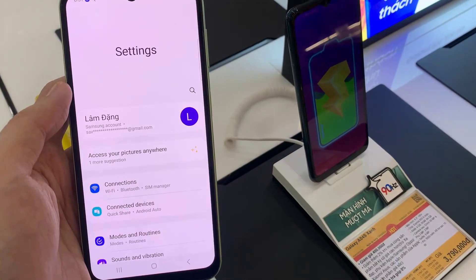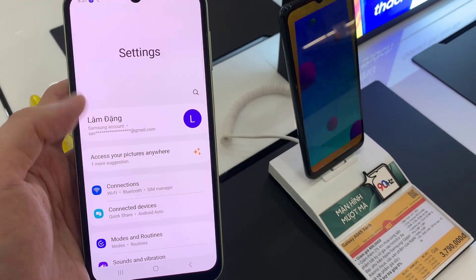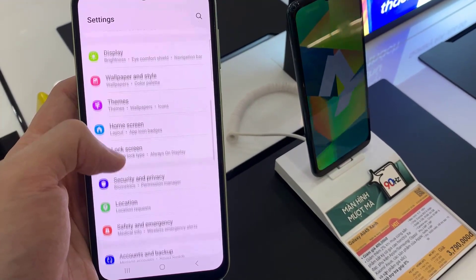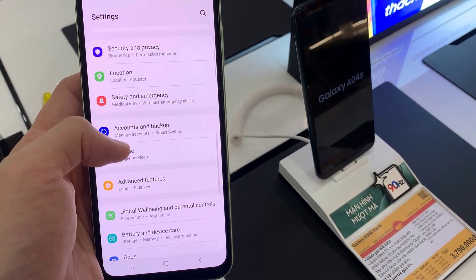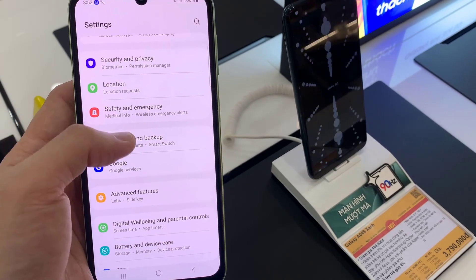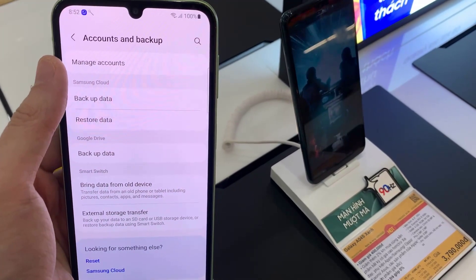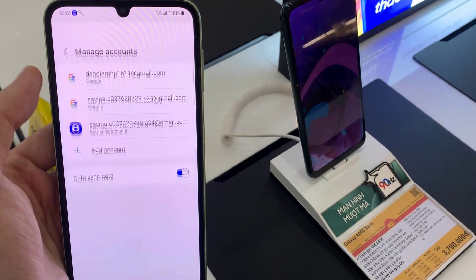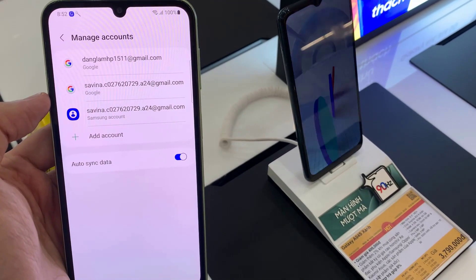First, open the Settings app. Tap on Accounts and Backup. Tap on Manage Accounts. Tap on Add Account.